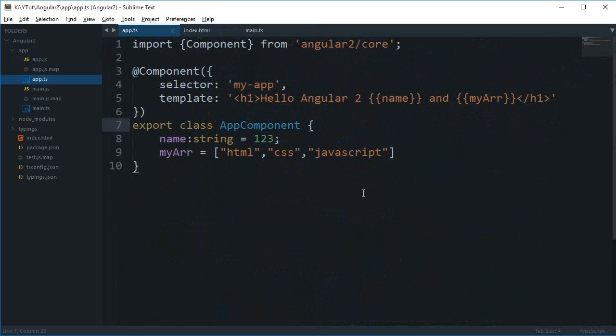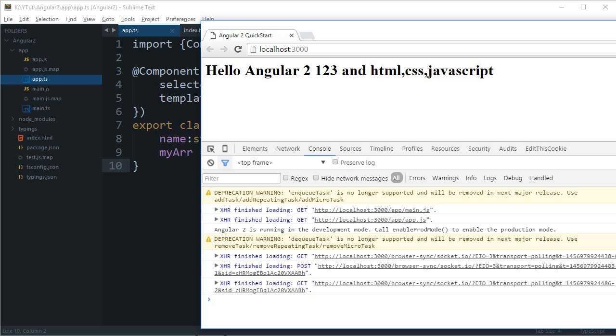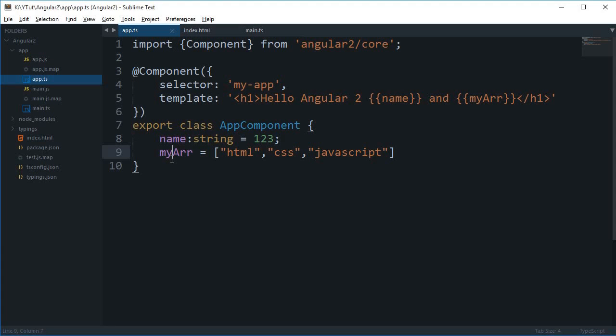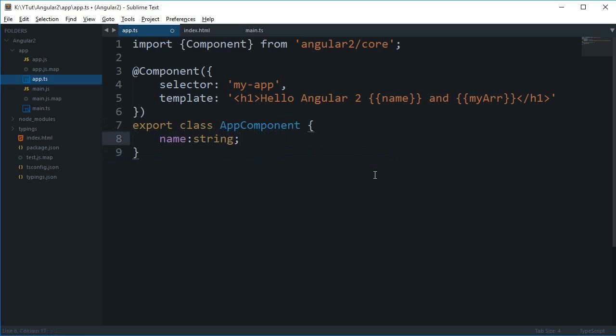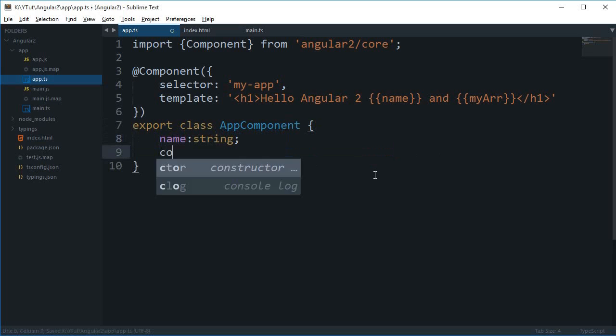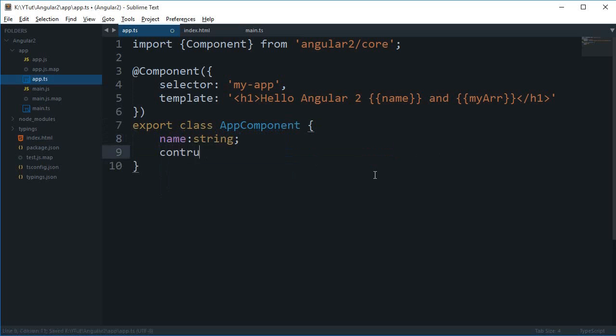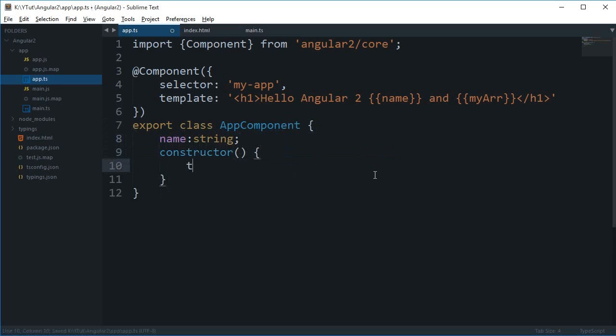Coming back to here, you can actually make use of something known as a constructor function as well. If I write constructor here, and right here I can just say this.name is equal to